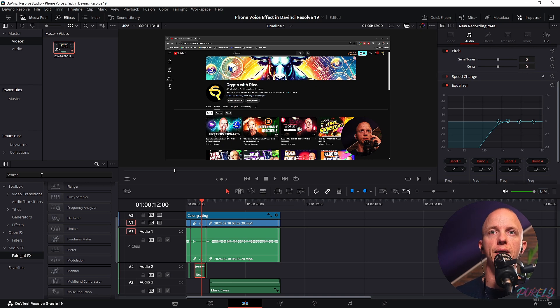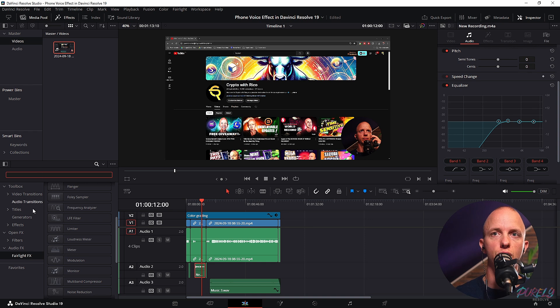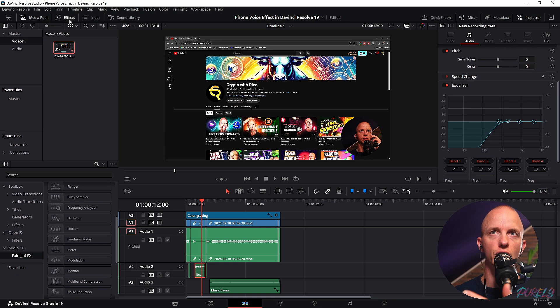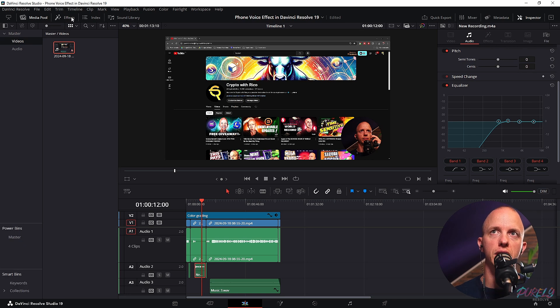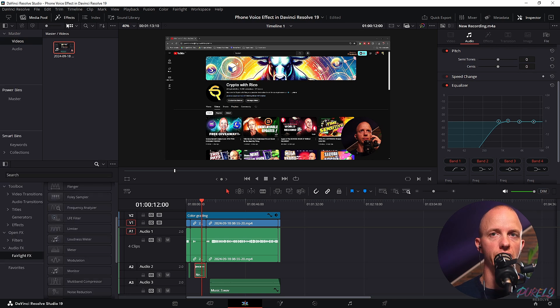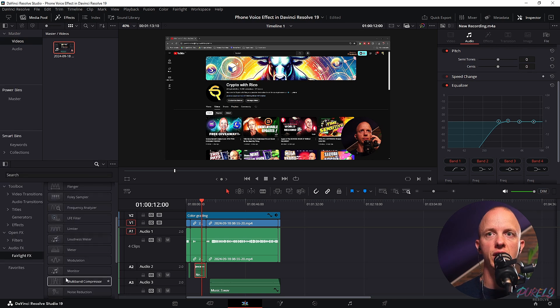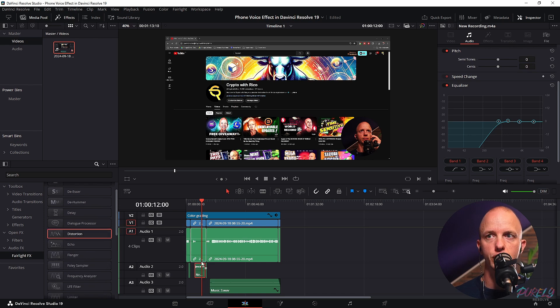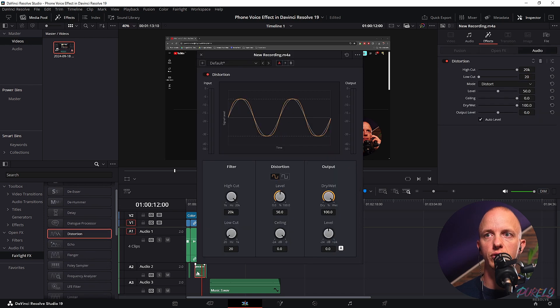So for that, what we're going to do is go to the Fairlight FX tab in the effects tab. So if you don't find the effects menu, just click over here. Then we've got Fairlight FX and we need the distortion one. So this one, just drag and drop it onto your audio track.